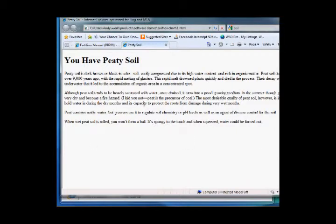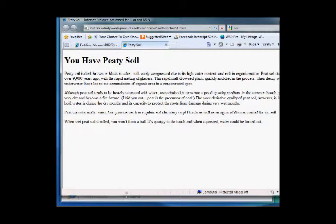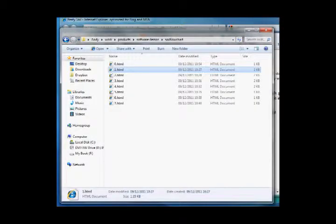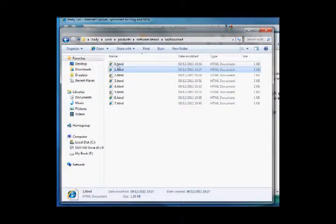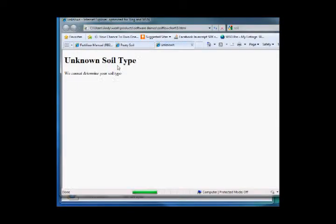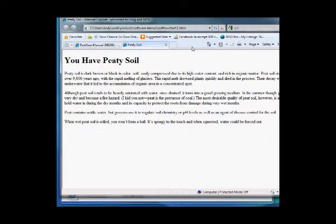I've just pulled this information off various web pages for now just for the demonstration. So I have my set of HTML files for each soil type. On the spreadsheet I've also created one that says we don't know what that is, just in case they answer the questions in such a way that we can't definitively work out what they've got.